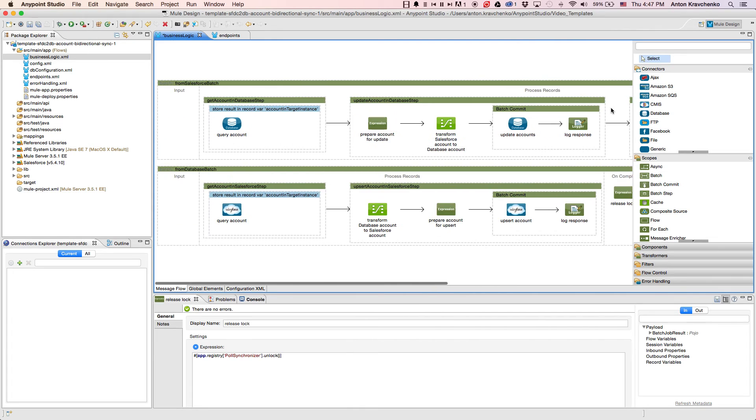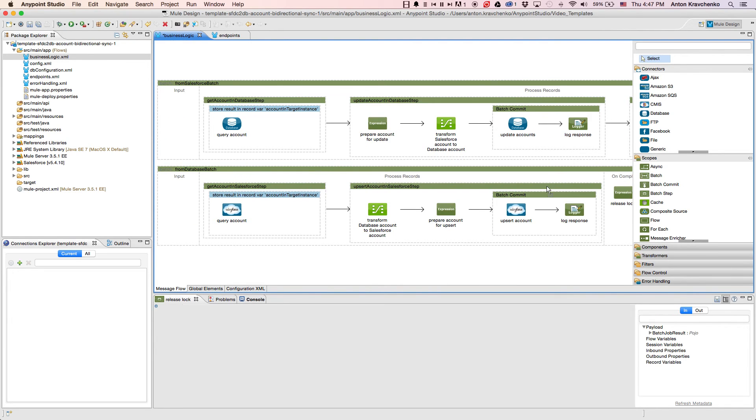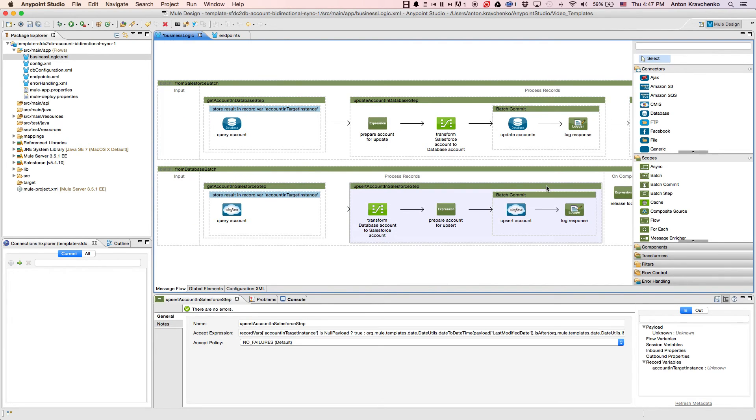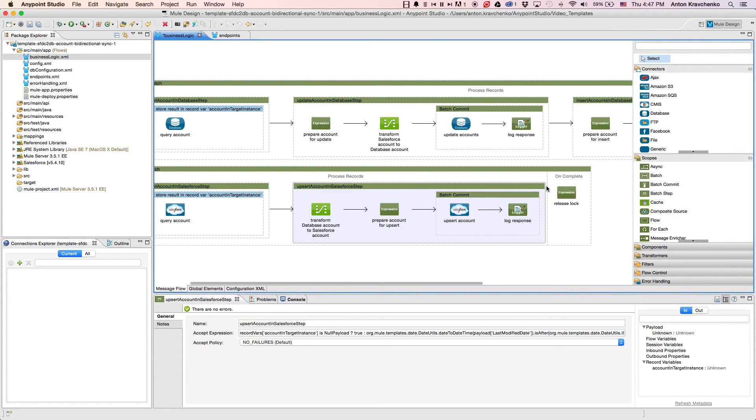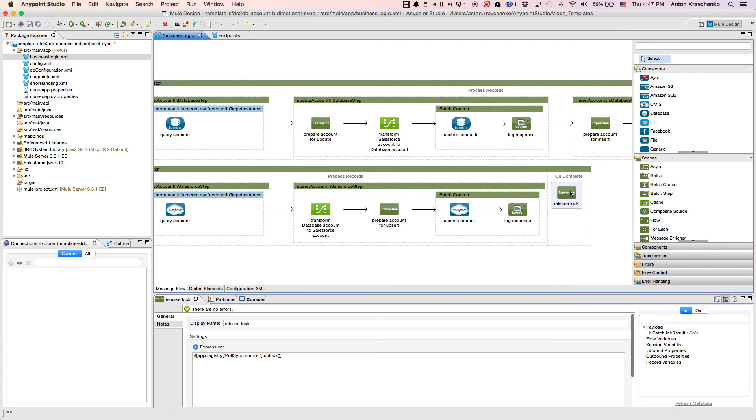When we look at the second flow, the main difference we will see is that here we were able to use an upsert operation, due to Salesforce API configurations. And at the end of the flow, we will find the same lock that is released each time when the data flow is processed.